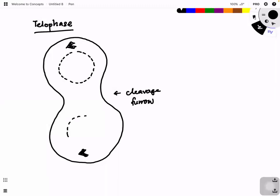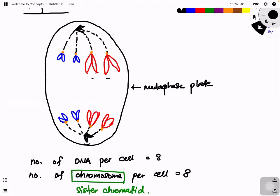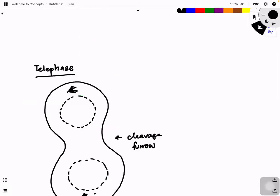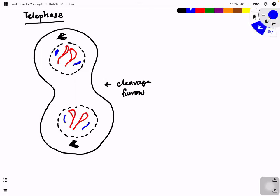Nuclear envelopes start to reform. If you look at the previous diagram, you can see two red and two blue chromosomes. They start to uncoin — you can see two red and two blue. Some parts are still thick because they have not fully uncoiled yet.